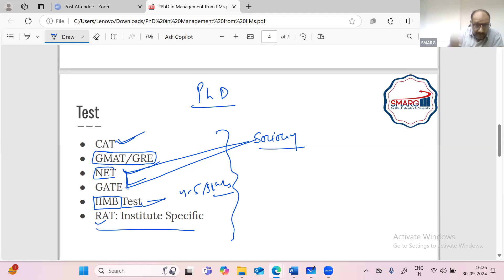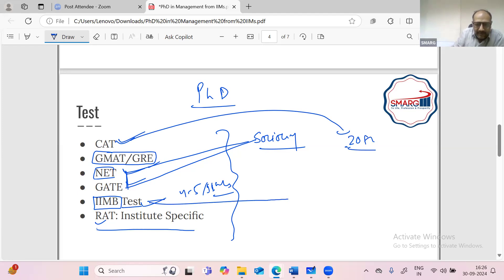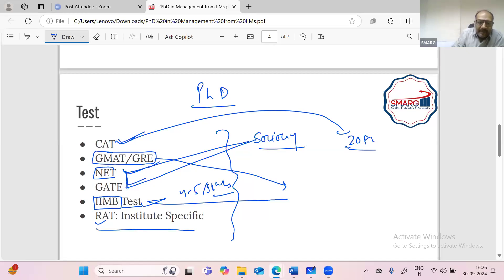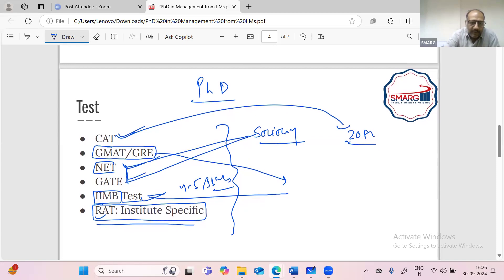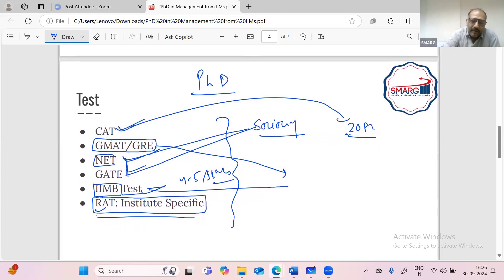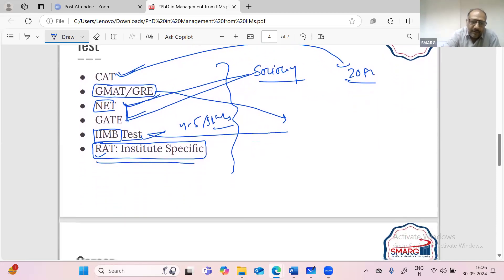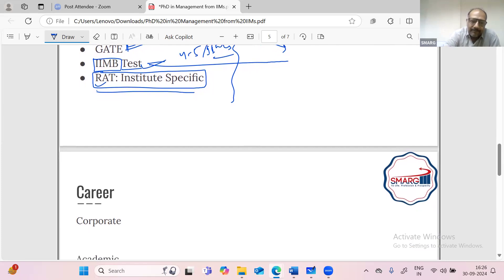And again, since the CAT form, the last date of CAT form was 20th September, so now you cannot apply for CAT. So if you're very serious, then you can appear for IIMB test, which the registration form is still open. And you can also go for GMAT or GRE before November and December so that you can apply in the month of January. And RAT also is there, but it is very specific to the Institute. So whatever Institute you are looking for, the IIMs you are looking for, you have to check whether they have a research aptitude test or not.